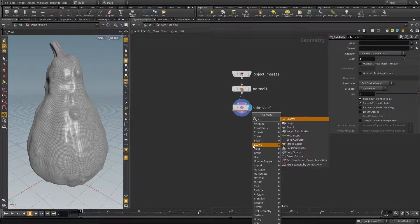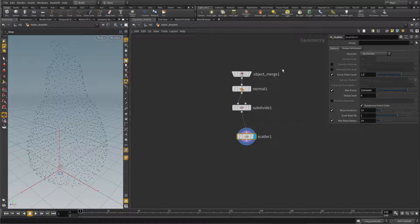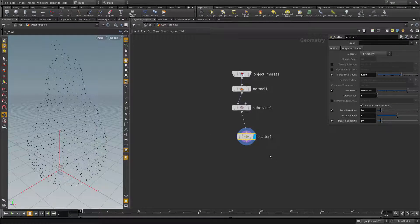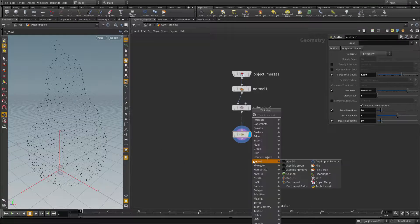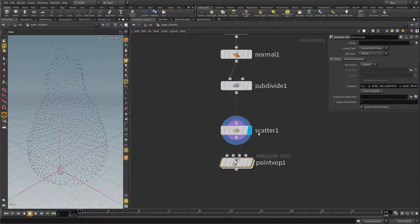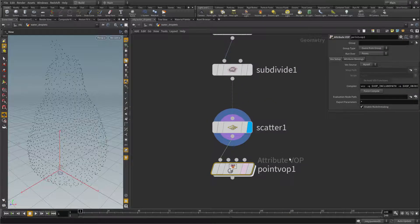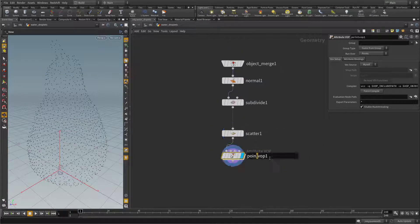Time to scatter some points. Put down a scatter node and append it here – let's scatter 1200 points. And before we put spheres on these points, let's create a point wrangle to set the pscale value. Call this 'set pscale'. It will do nothing for now.